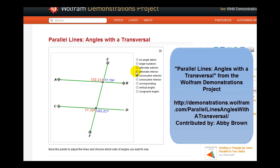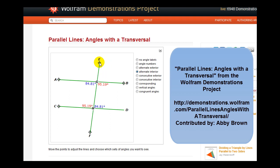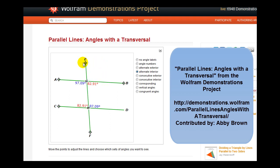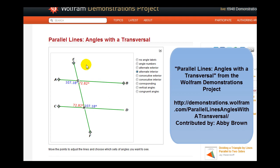The alternate interior angles, again in blue and red — notice that these are congruent. And then, lastly, we have the alternate exterior angles. Again, notice they are congruent.